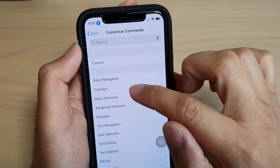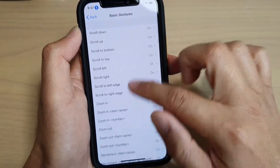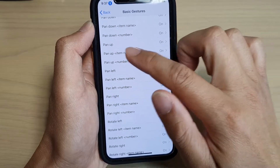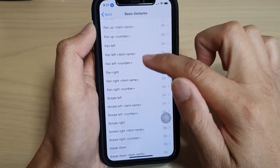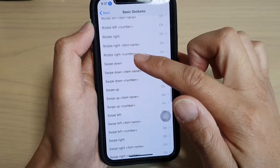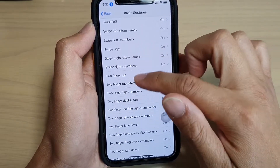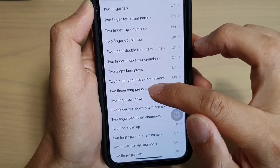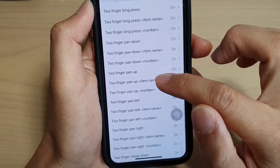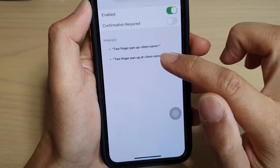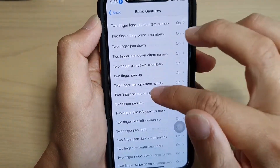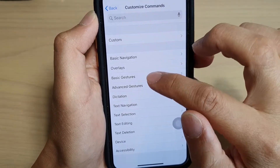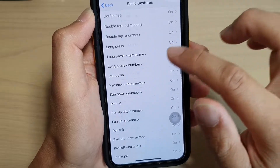Going back to Customize Commands under Basic Gestures, you've got lots of things you can do. You can Long Press, Pan Down, pan in each of the different directions. You can Rotate, use the Rotate command, Swipe command. Then you can use two-finger commands: Two Fingers Tap, Double Tap, Long Press, Pan Down with two fingers, Pan Right, Pan Up, Pan Left. It actually does what I'm telling it to do, so I'm just going to turn off voice control.